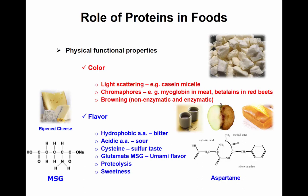Sweetness can also be attributed to proteins in some cases. In this case it's a dipeptide — just two amino acids linked together: aspartic acid and phenylalanine. When they're linked together, this dipeptide gives you aspartame, which is known commercially as NutraSweet, and it has a very sweet flavor.